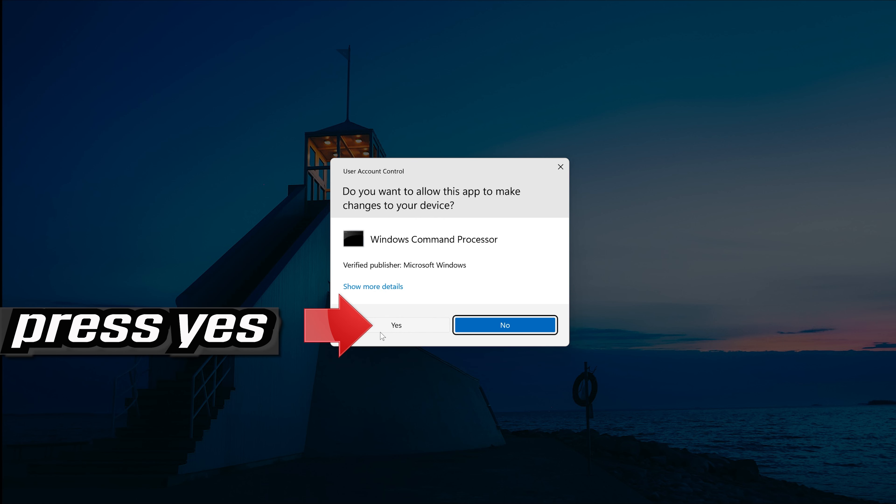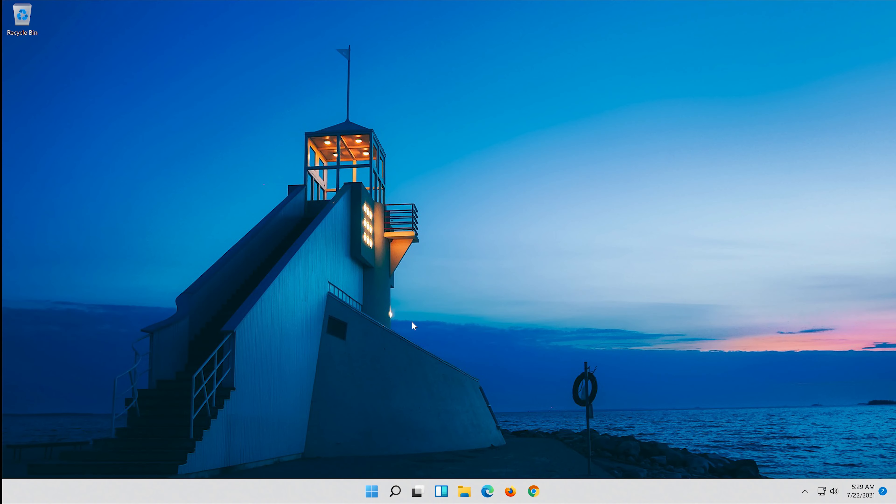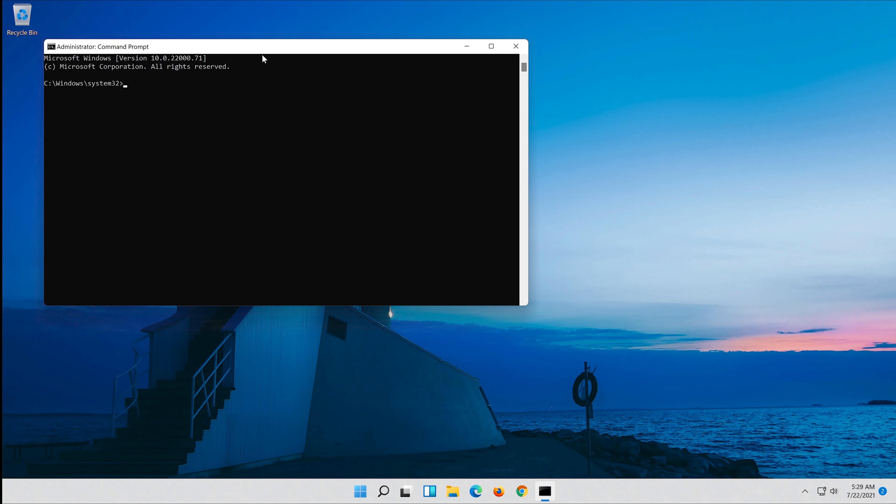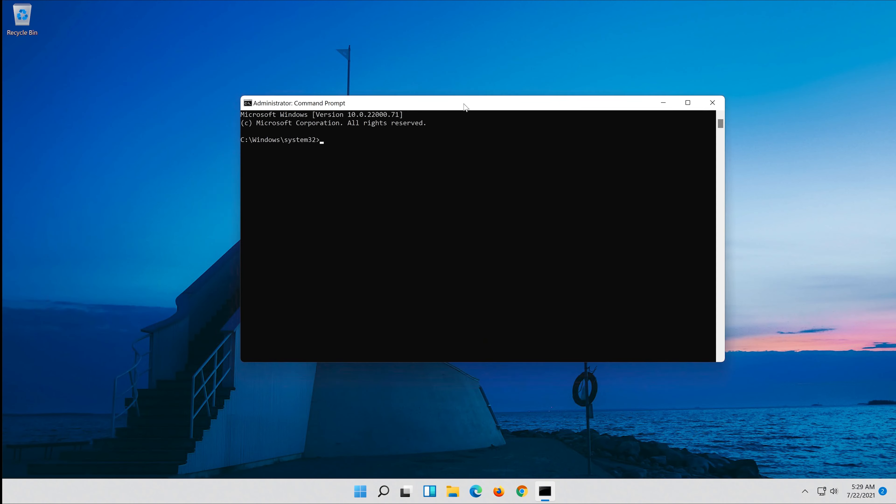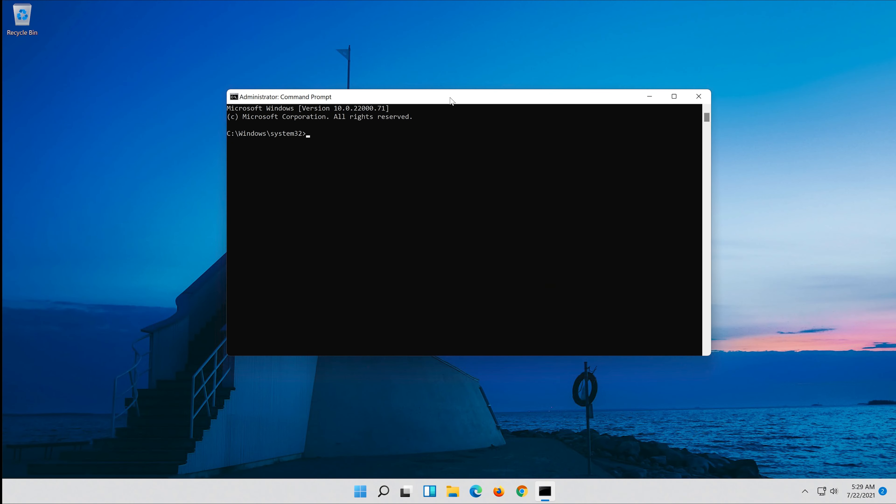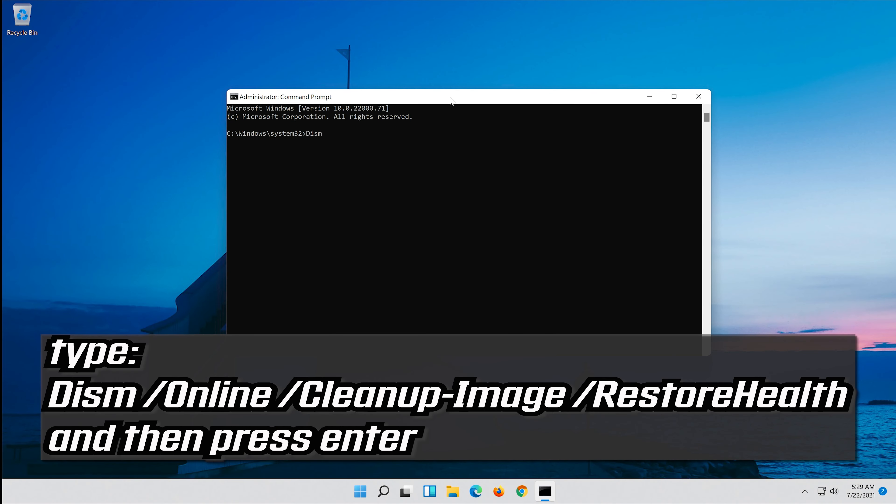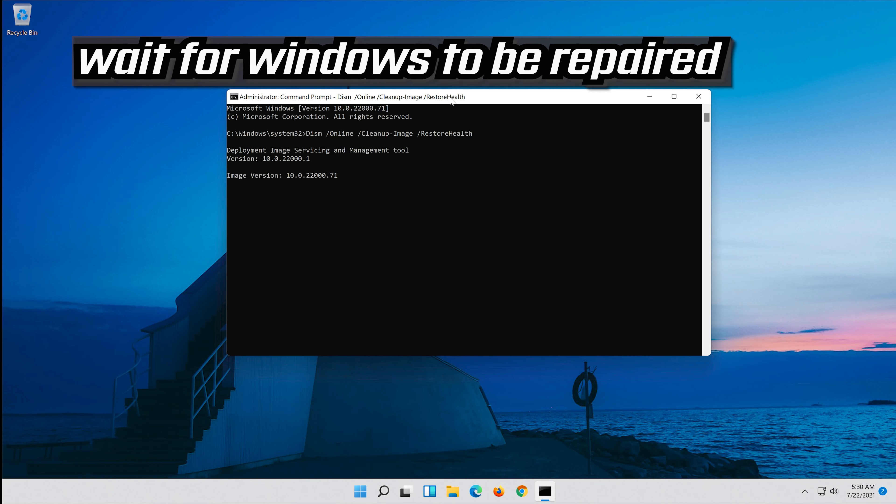Press yes. Type the following command and then press enter. Wait for Windows to be repaired.